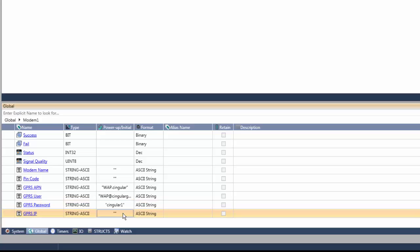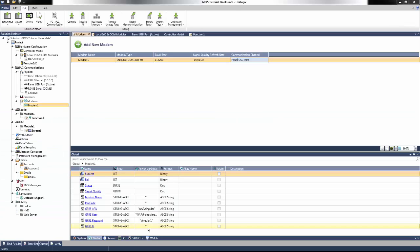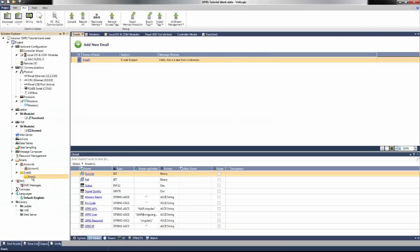The GPRS IP is a dynamically addressed IP address that will be assigned to us when we register to the network. To test this connection, we'll be sending an email at the end of this tutorial over the GPRS network.